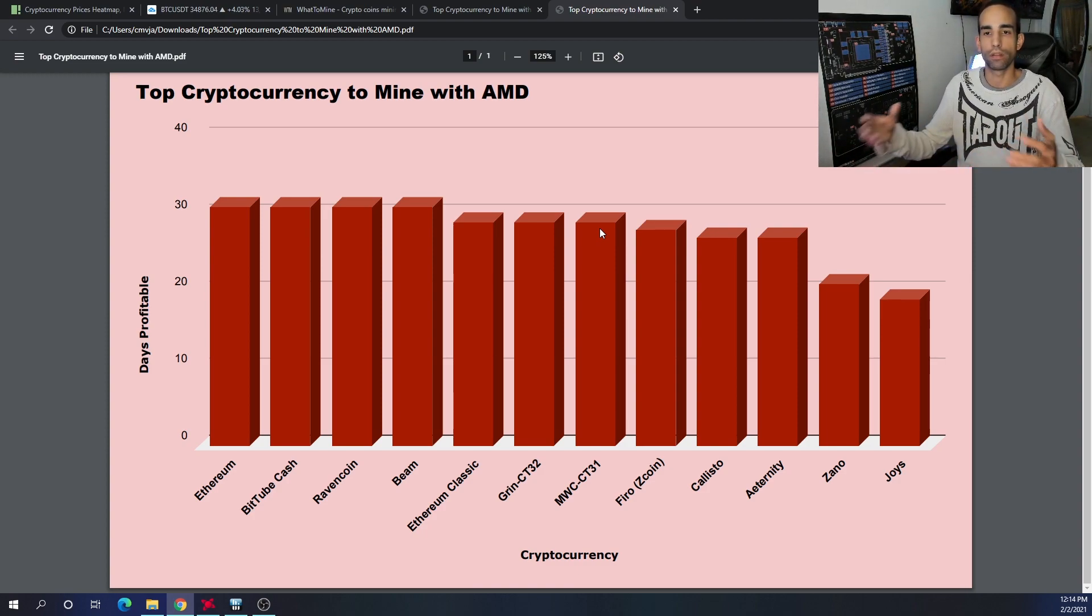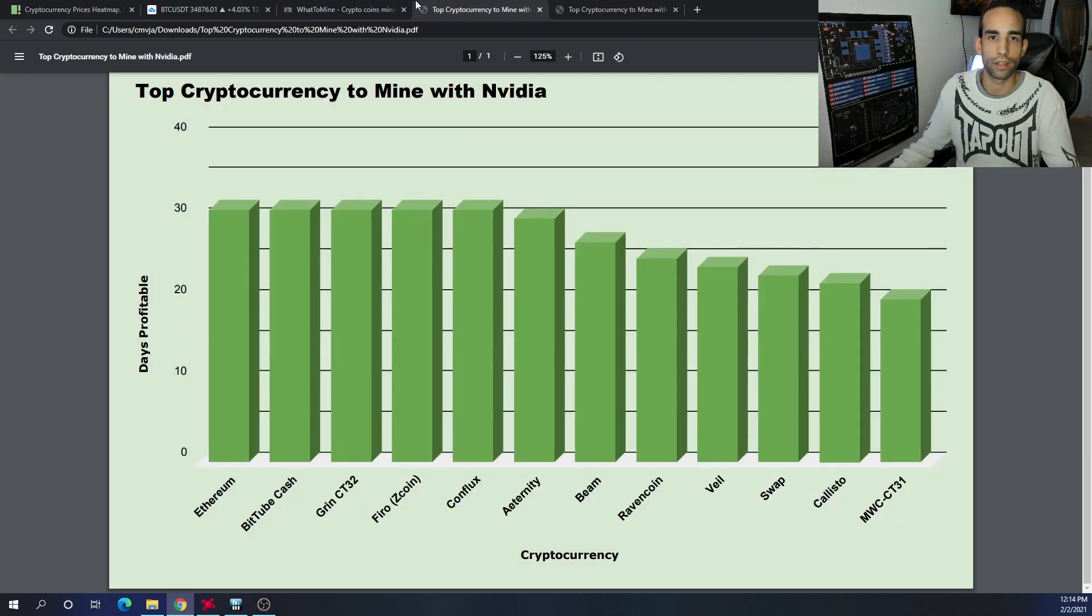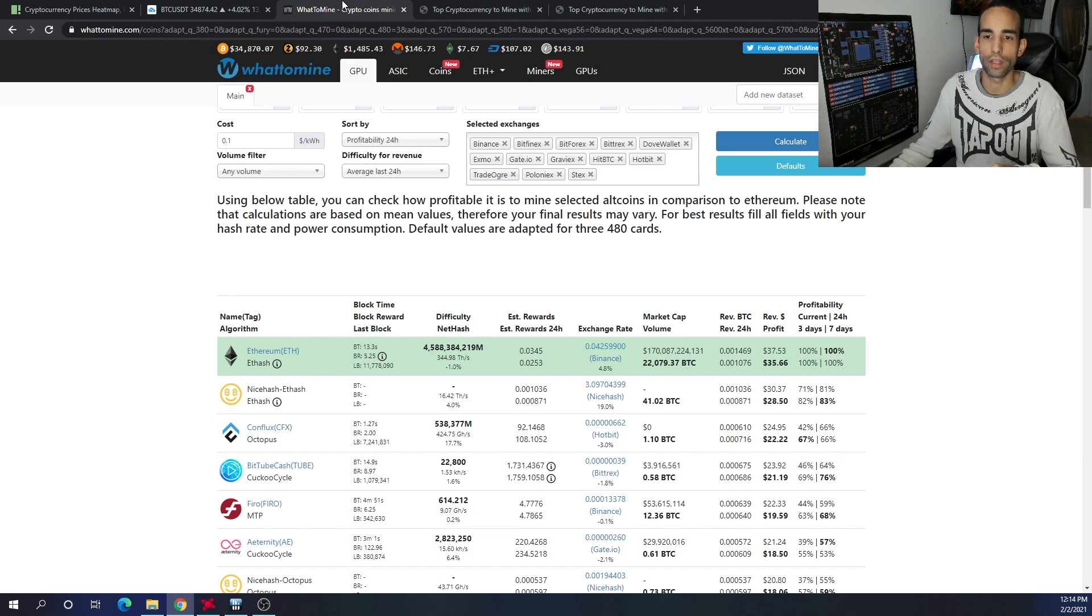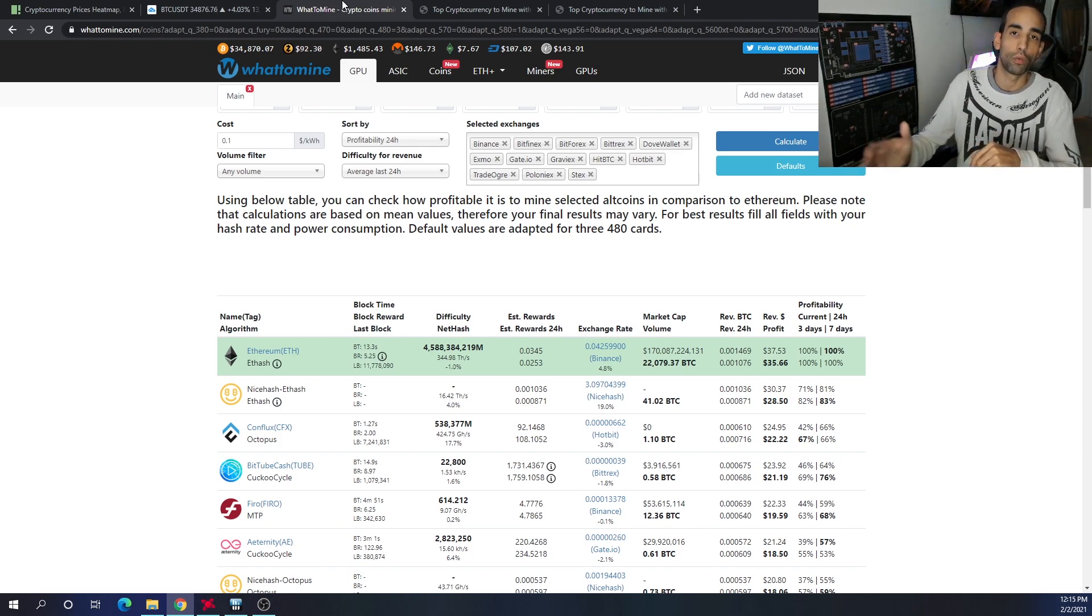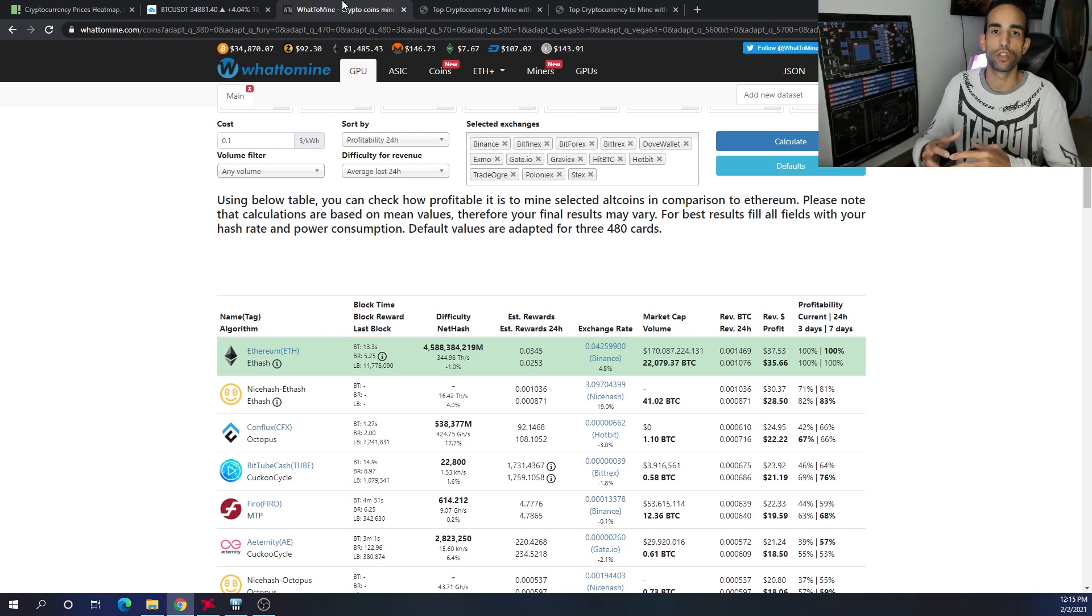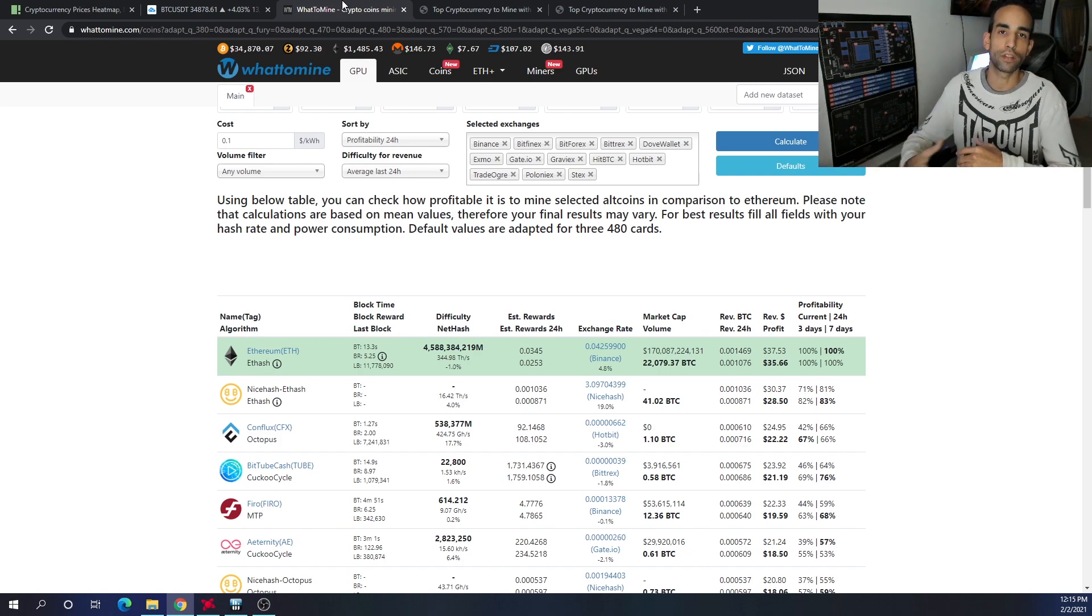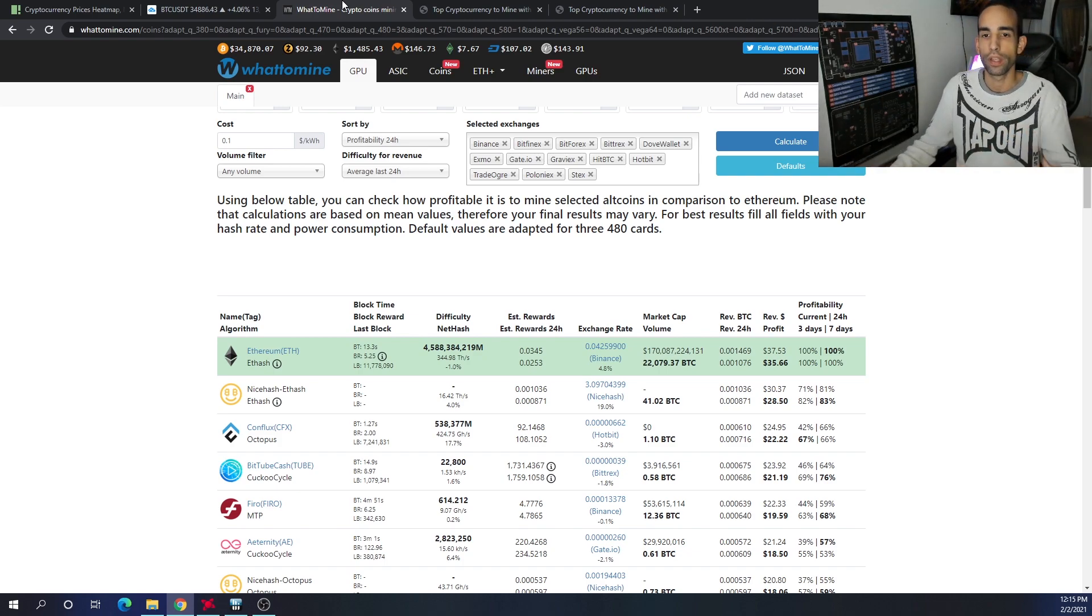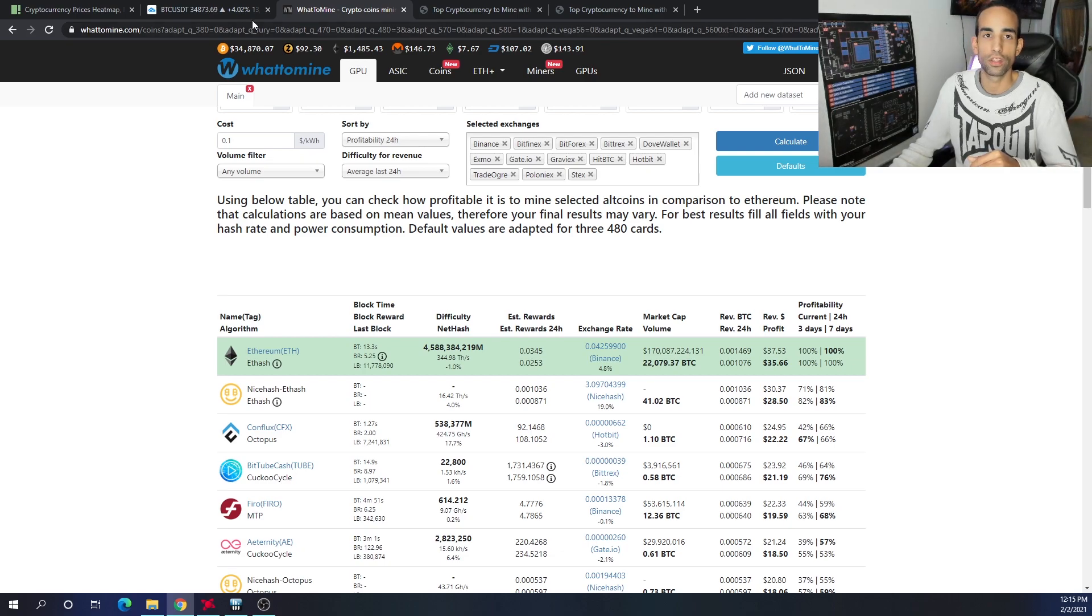We can certainly see that the network hashrate for Ethereum is consistent and everybody is mining Ethereum right now, whether you're mining it directly—which I showed you in a guide, check that out in the description below—or you're mining it via some type of mining pool where you get paid in Bitcoin. Ethereum is king at the moment.